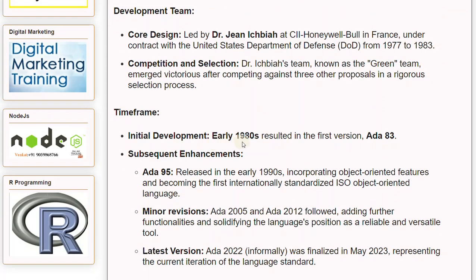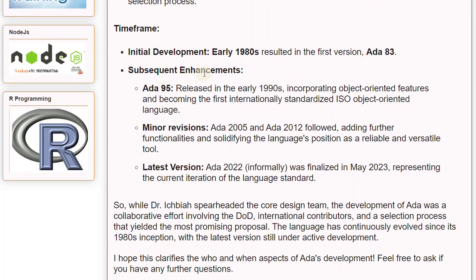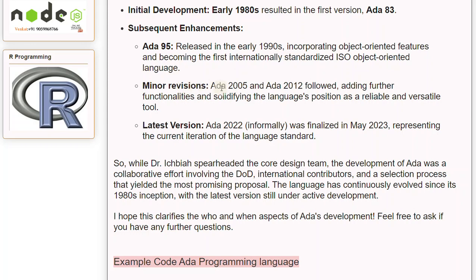In terms of timeline, initial development in the early 1980s resulted in the first version, Ada-83. Subsequent enhancements produced Ada-95, released in the early 1990s, incorporating object-oriented features and becoming the first internationally standardized ISO object-oriented language. Minor revisions Ada-2005 and Ada-2012 followed, adding further functionalities and solidifying the language's position as a reliable and versatile tool.